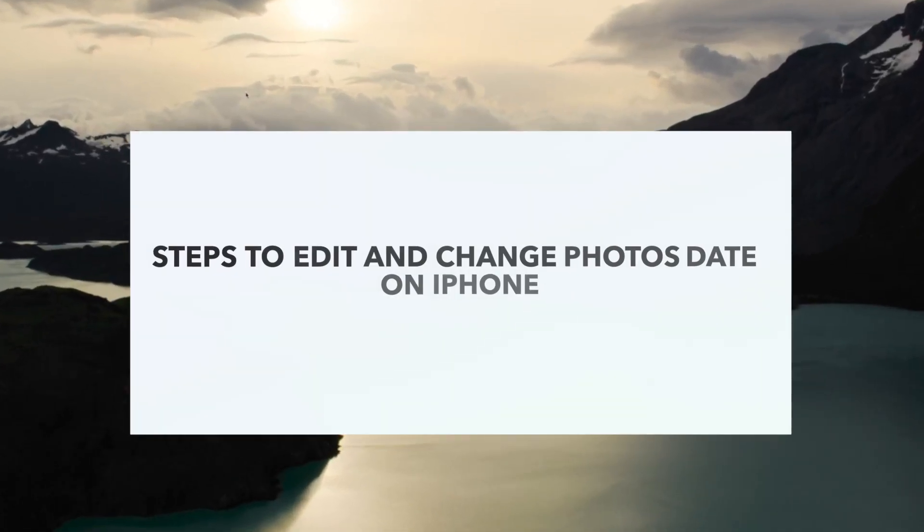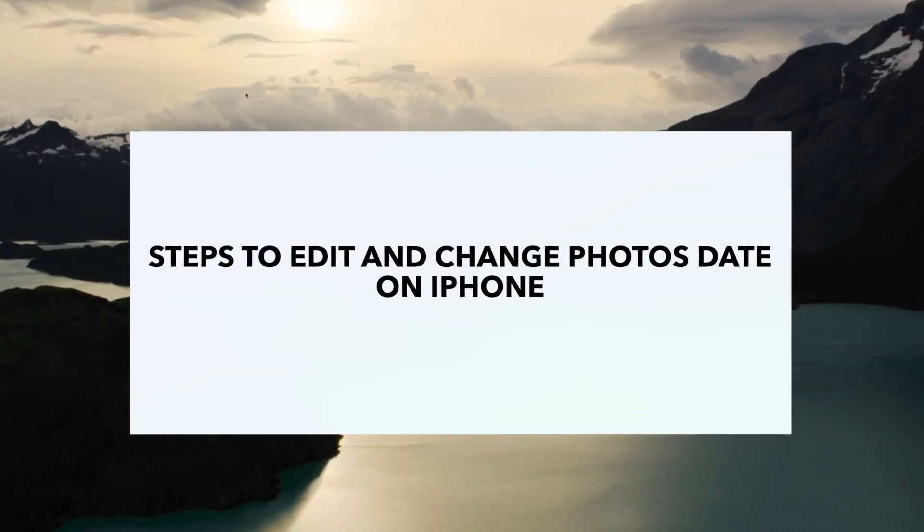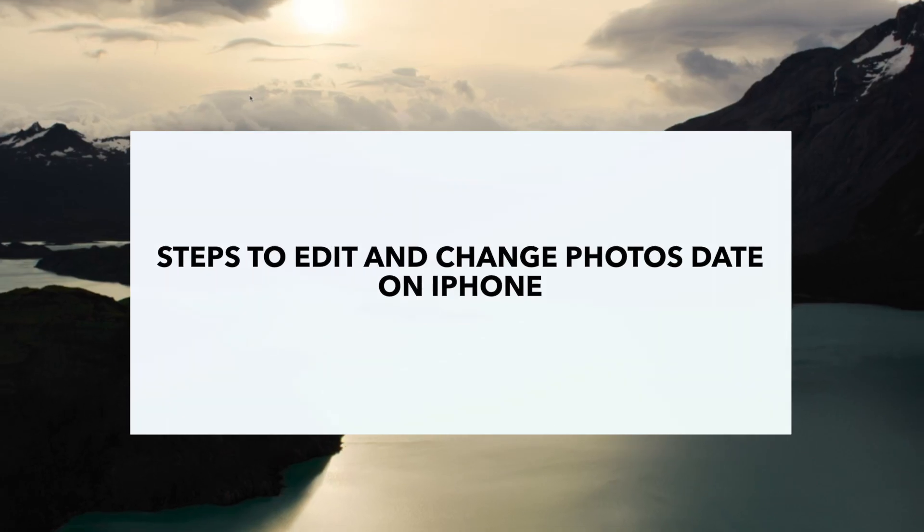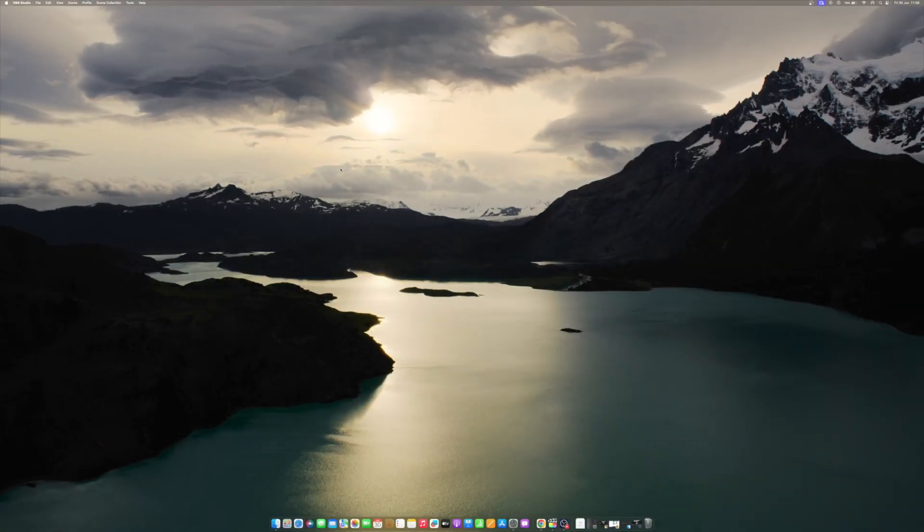Due to incorrect date settings, photos are often labeled with the wrong day and year. Setting your iPhone back to the correct date is easy. But what about the photos that were dated wrongly? Thankfully, you can change the date on multiple photos at once.